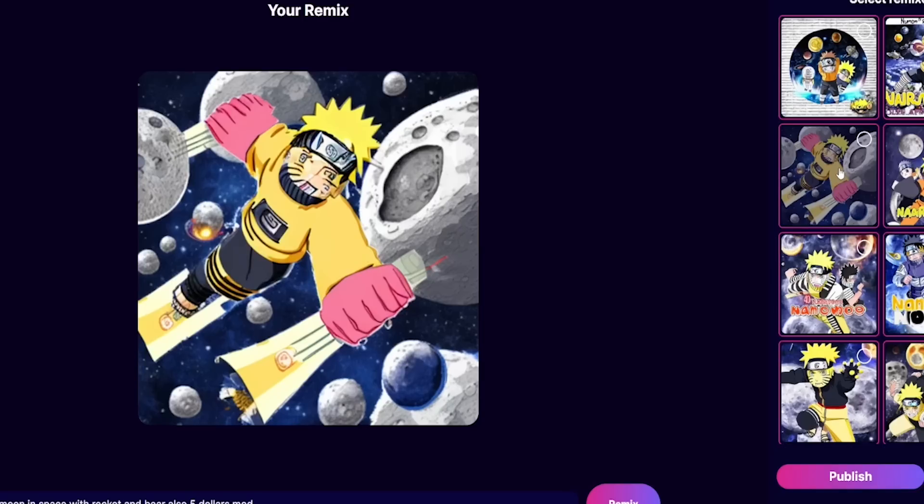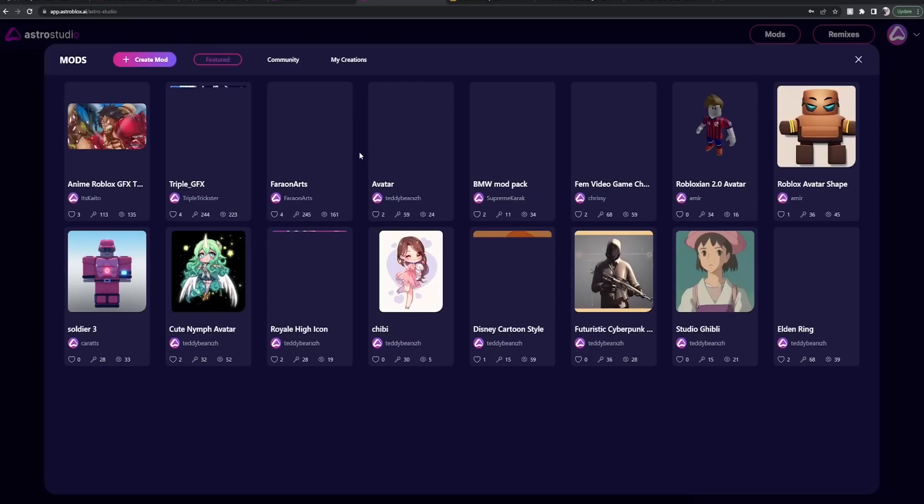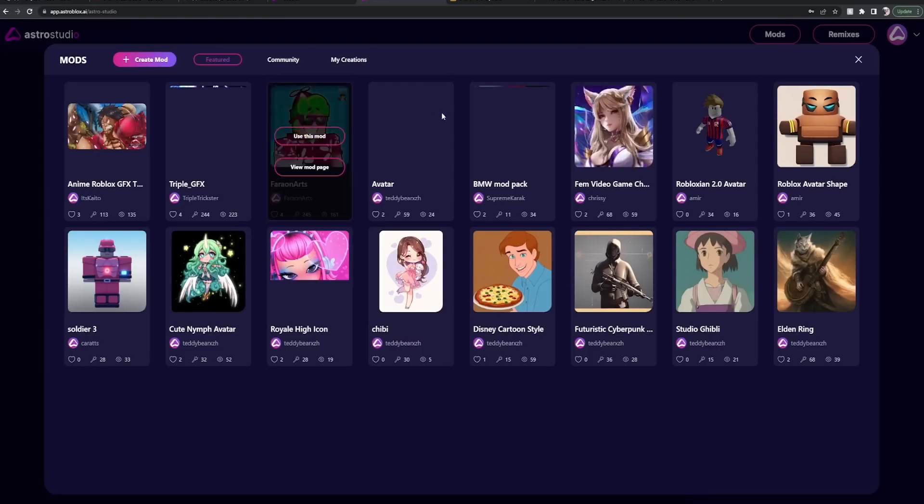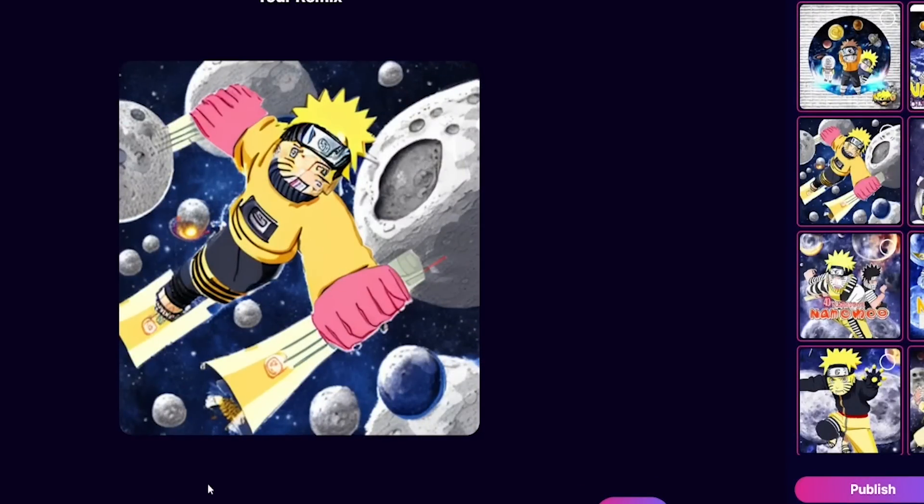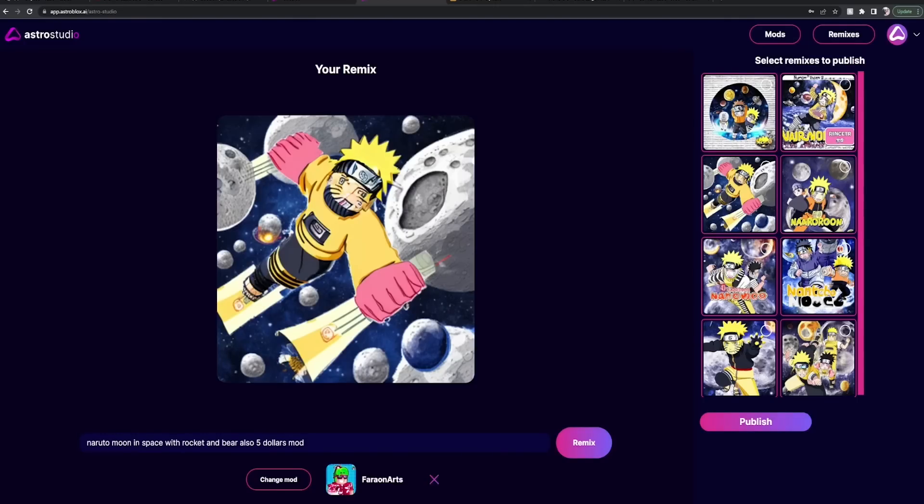As you can see, the more specific you are, the more you get. Also, we're gonna change our mod here. This site's so much fun, man. I have more fun than anything on it. Now let's do the same thing: Naruto moon in space with rocket and bear, also five dollars, mod.